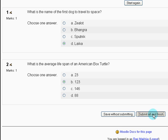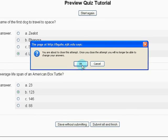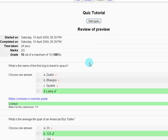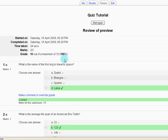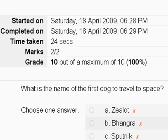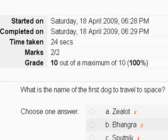Submit all and finish. You're about to close this attempt. OK. And here we have it. Grade 10 out of 10. Bloody fantastic, isn't it?